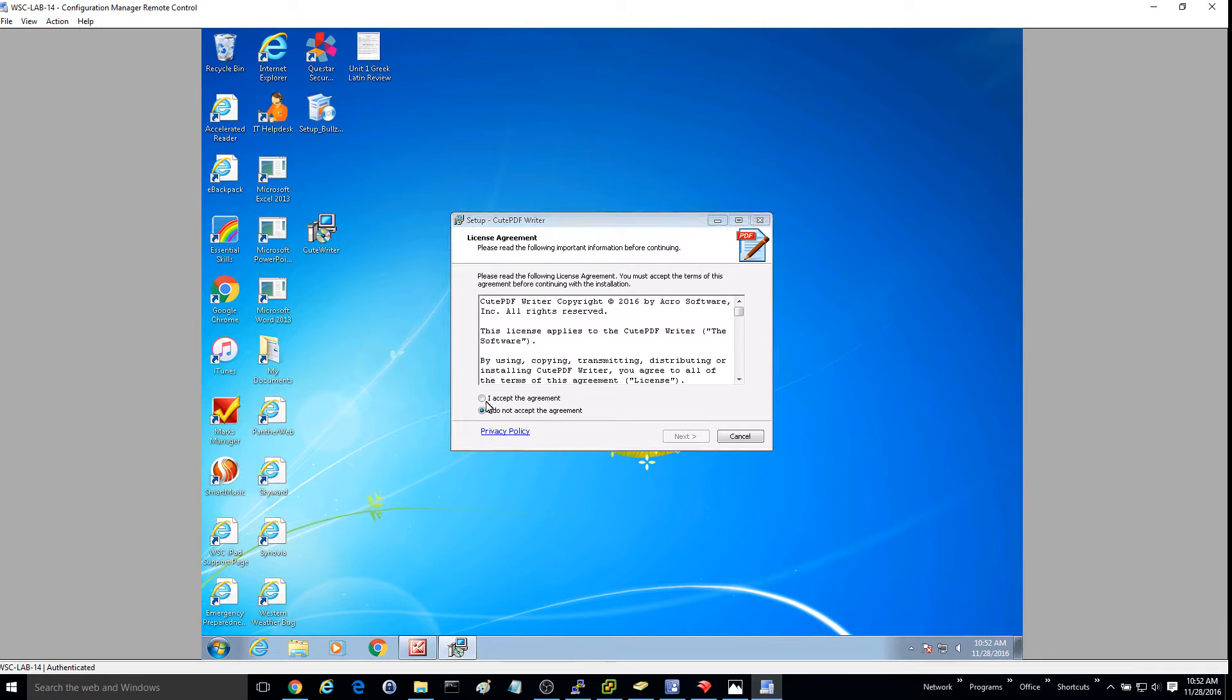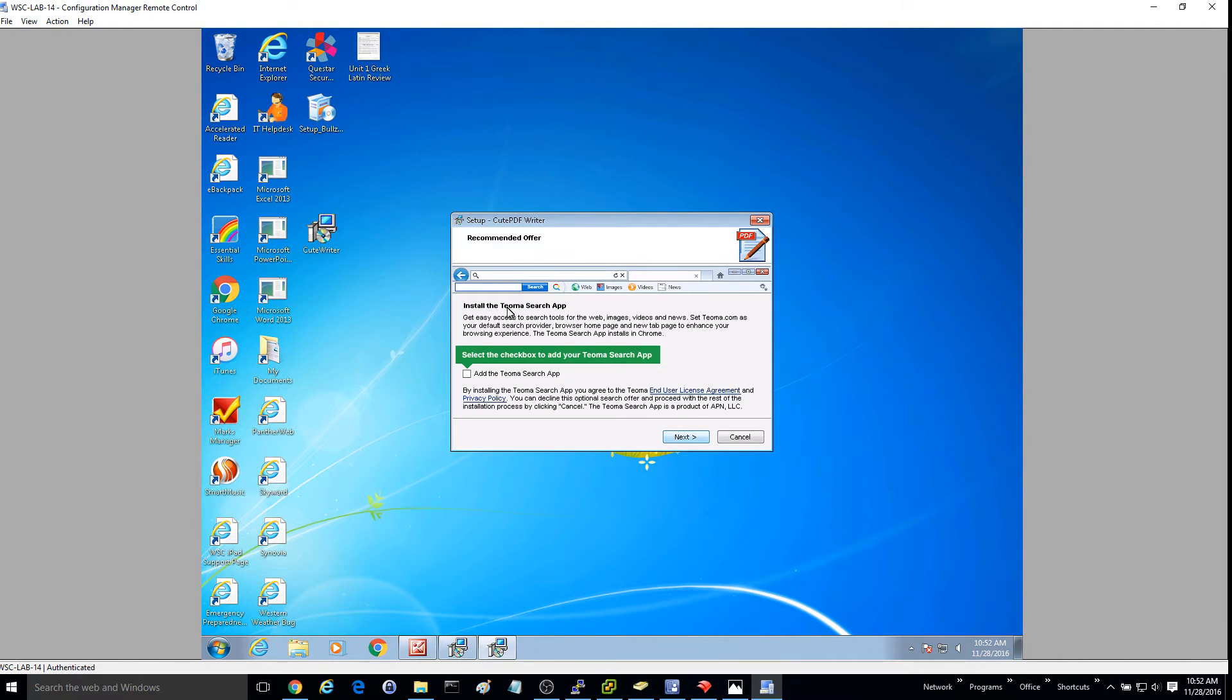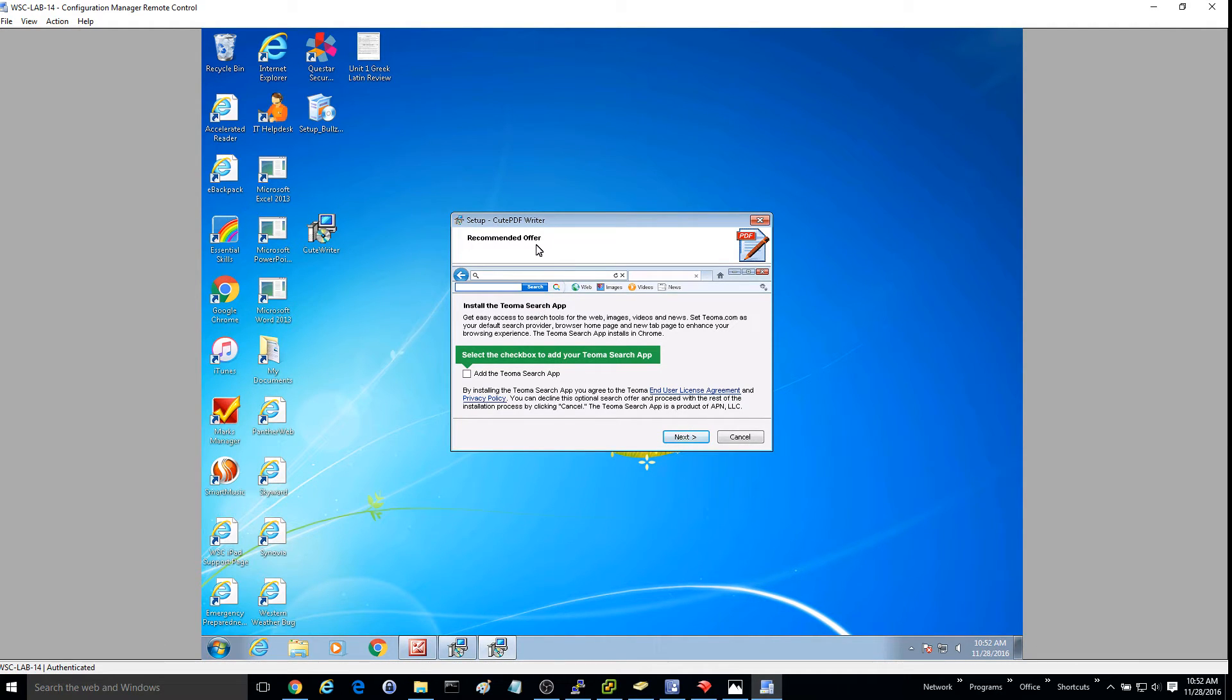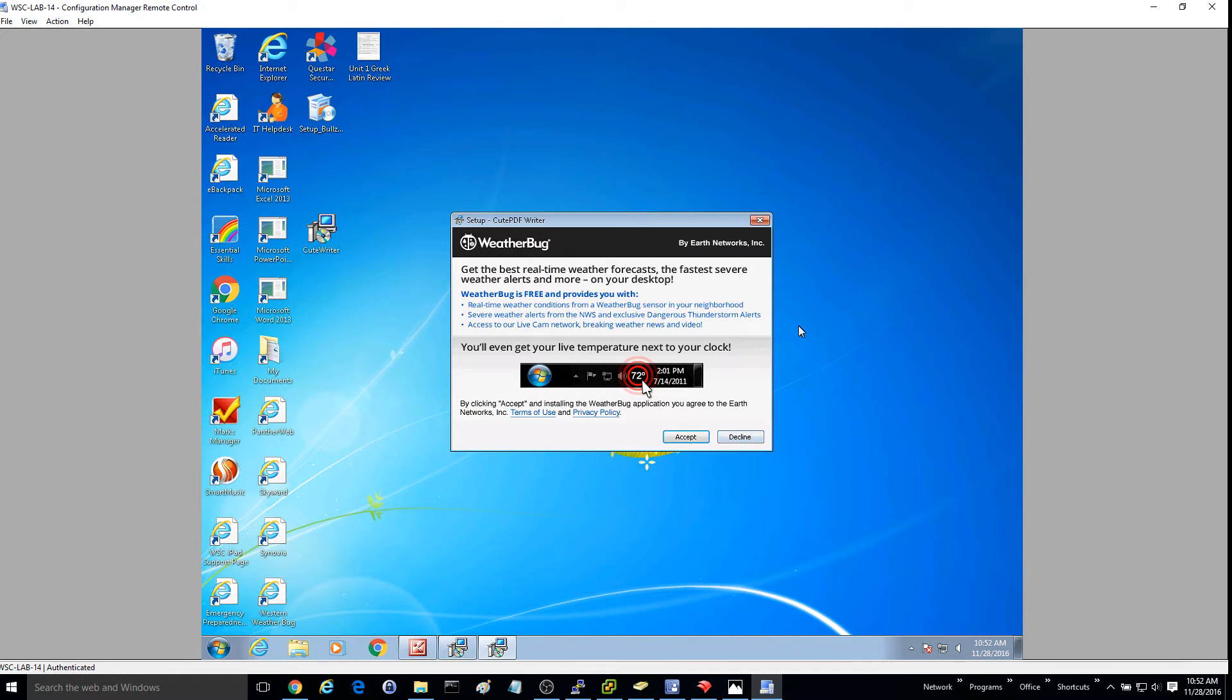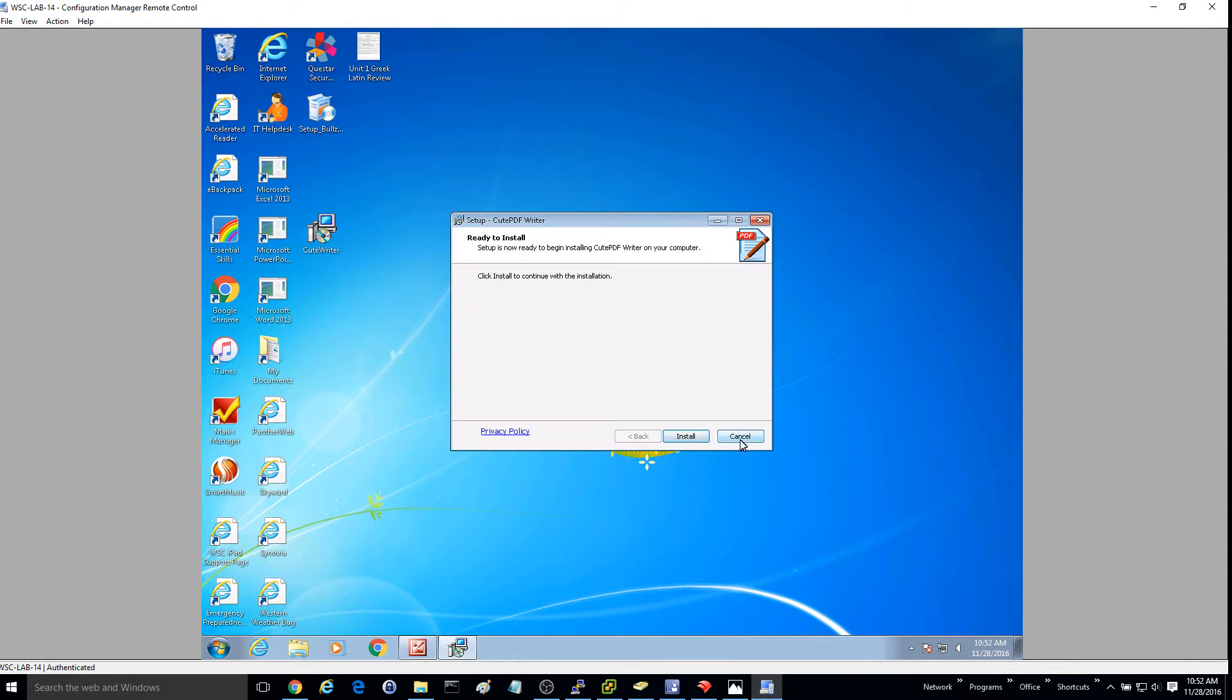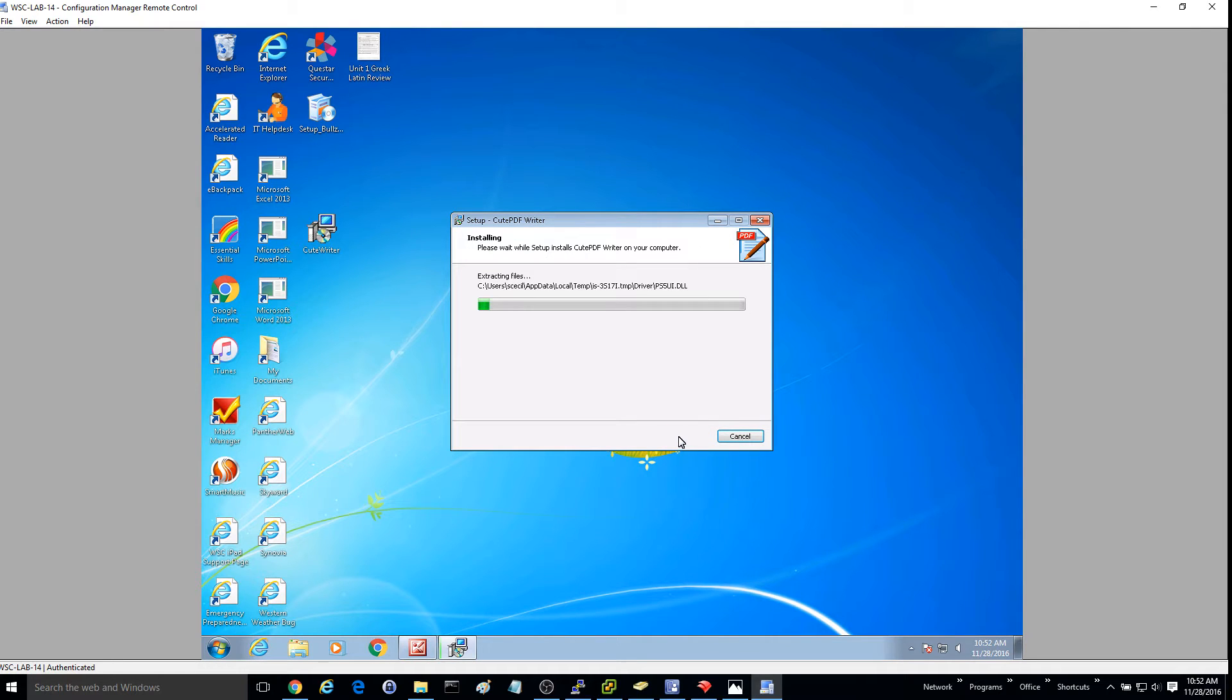It's going to ask you to accept the user agreement. Go ahead and accept that and hit next. Now this software is going to try to install some freeware. You likely won't want this. It may be a little different for you, but on this particular one, just hit cancel. Then it's going to ask if you want the weather bug. Hit decline, and then we'll go ahead and hit install.